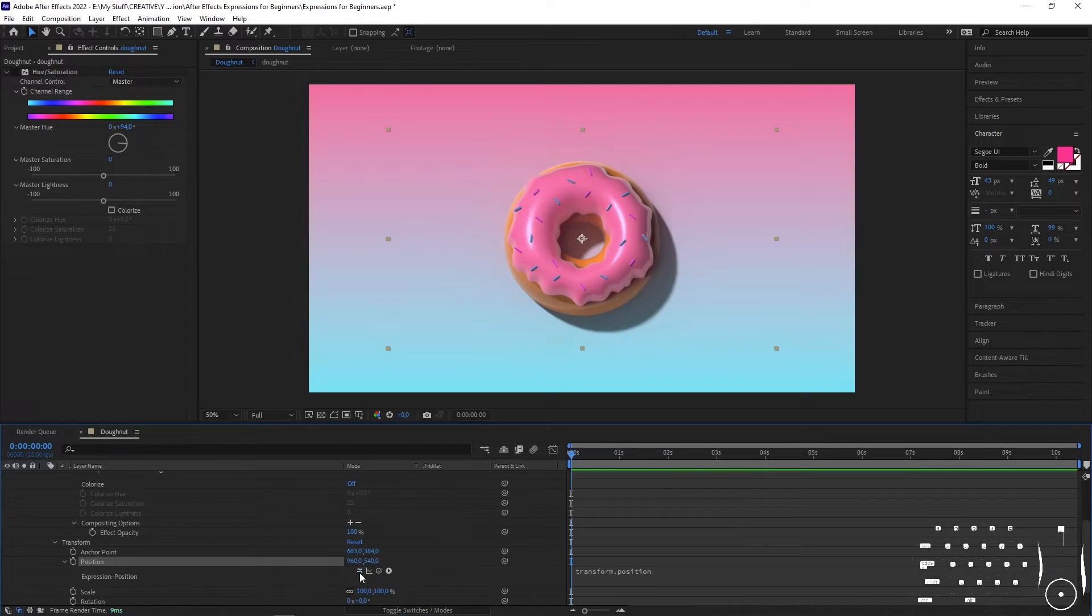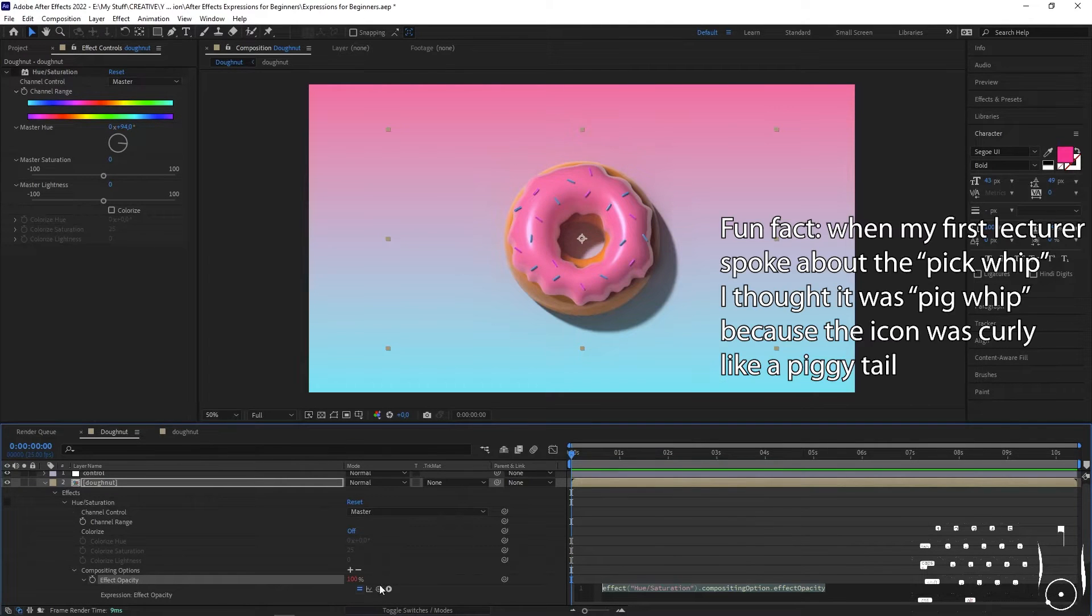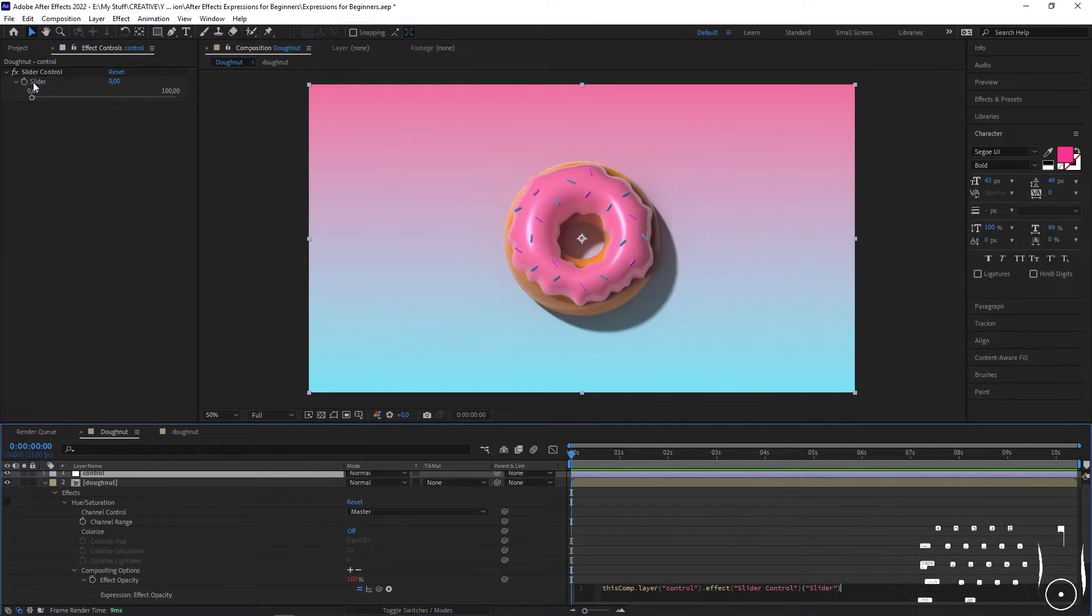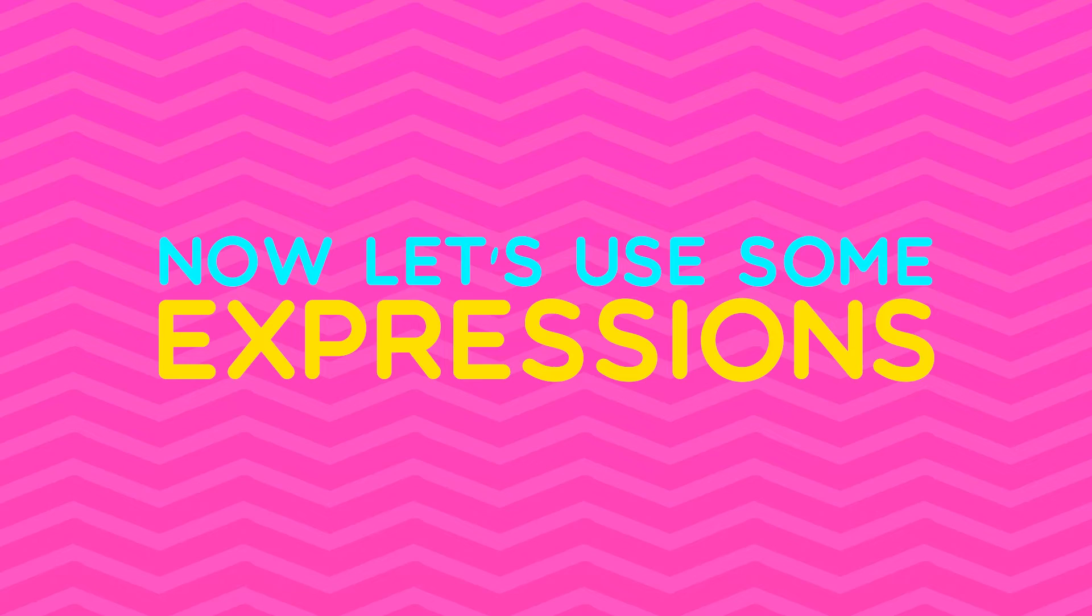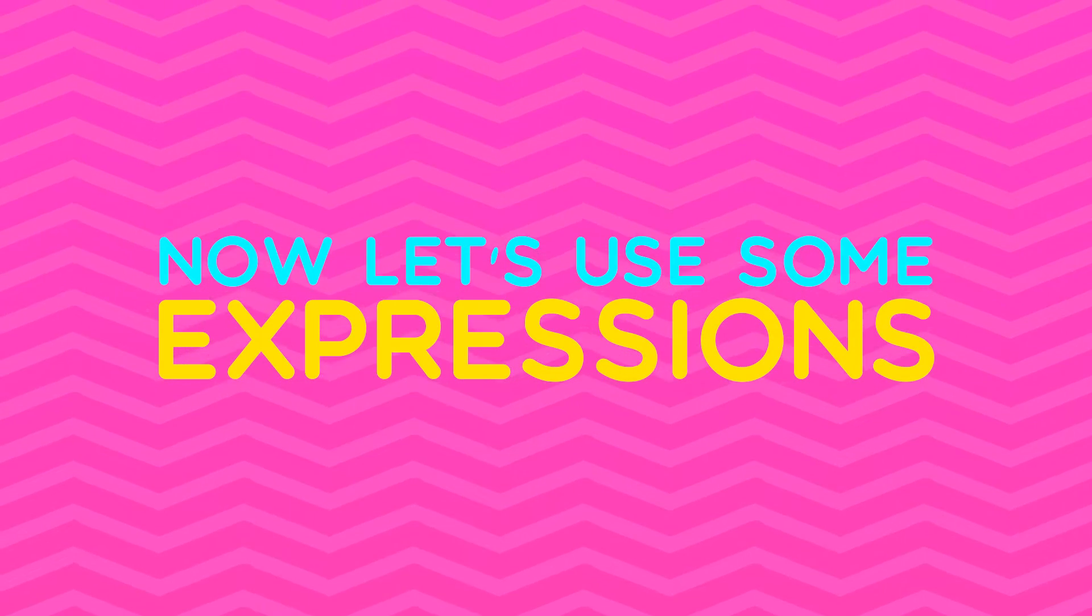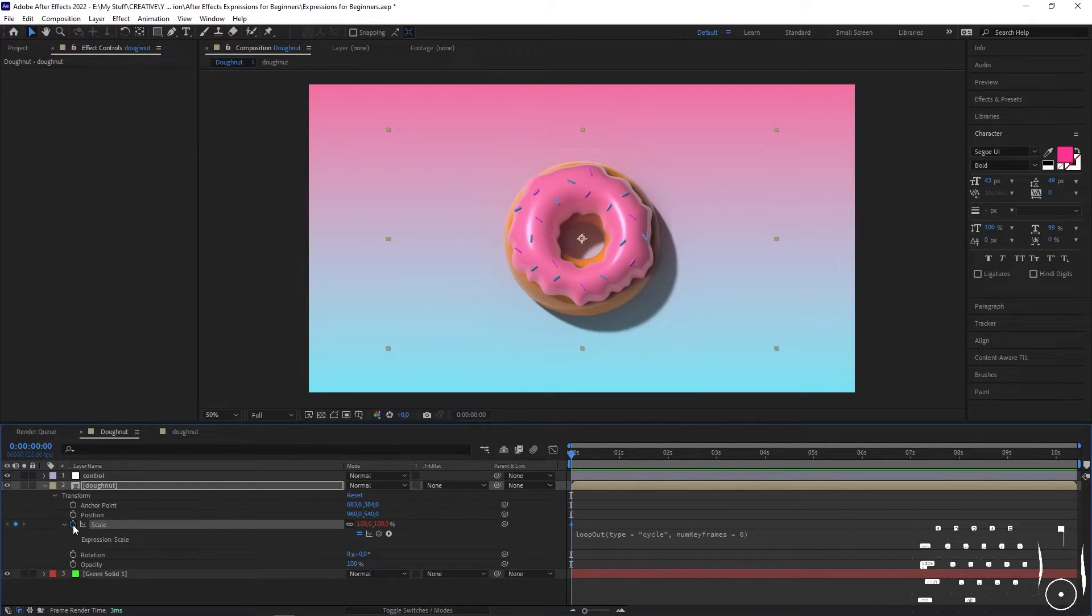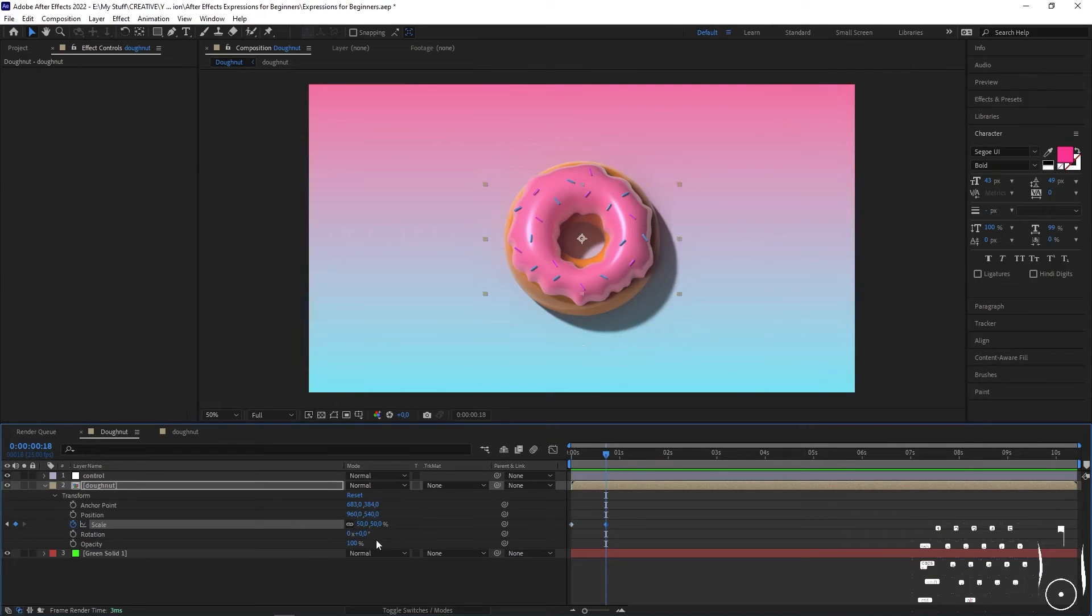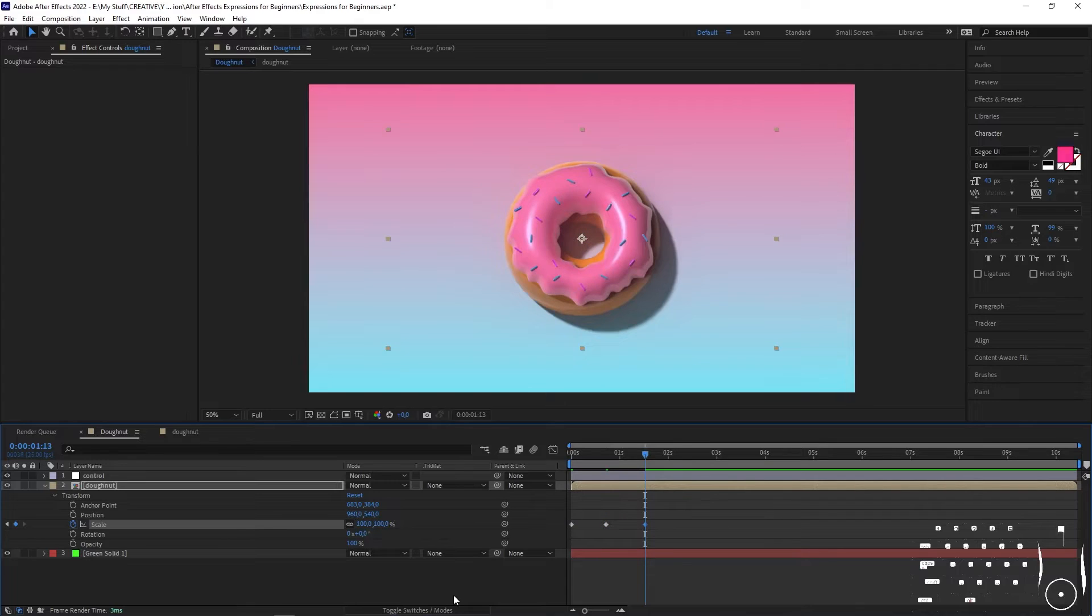For some expressions you can literally just use the pick whip to link properties, which will automatically generate the syntax for you, so you don't even have to do anything—After Effects generates that code for you. For instance, here I want this donut to scale up and down and to keep doing this forever. What I first need to do is show it what I want it to do, which is start at 100 scale, then scale down to 50, then scale back up to 100.